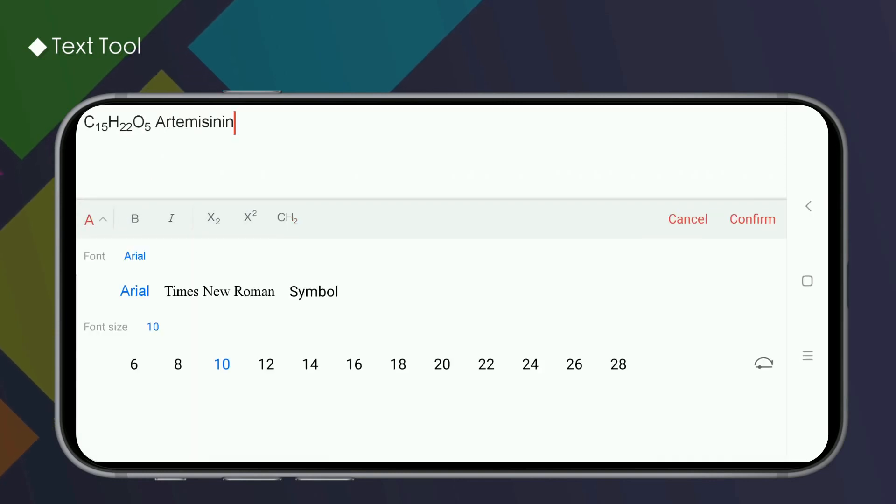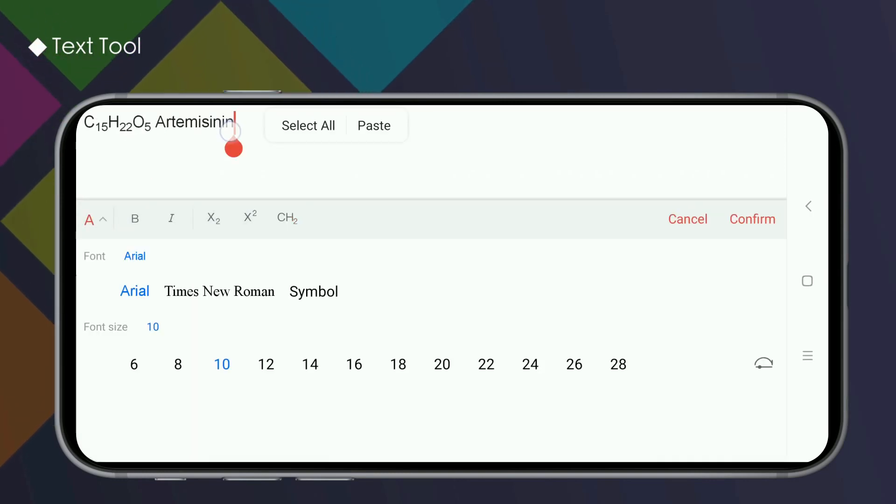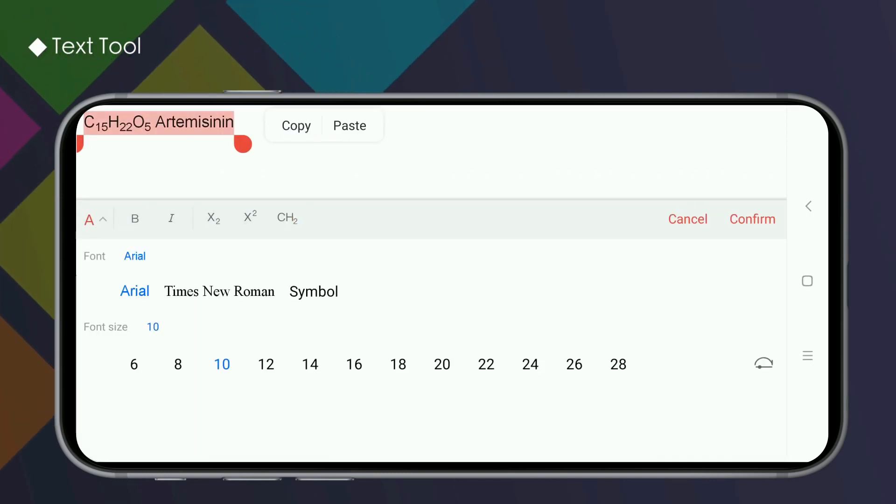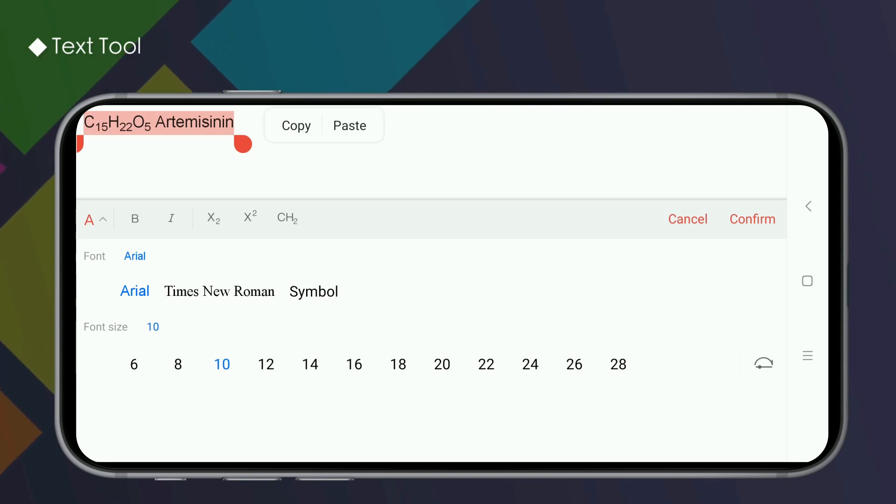There are three default fonts. We can select the text and adjust it arbitrarily.